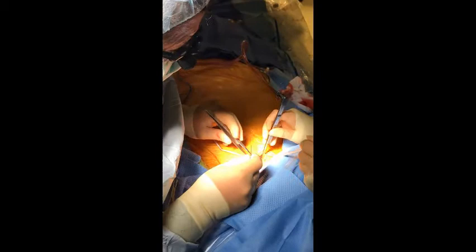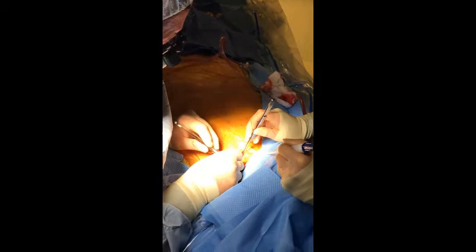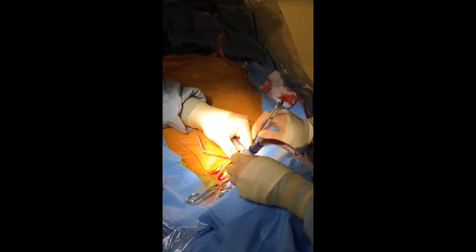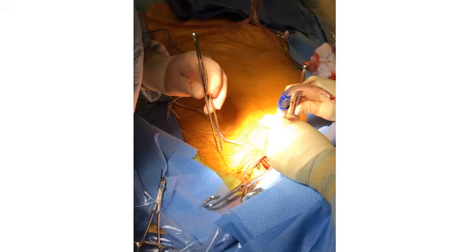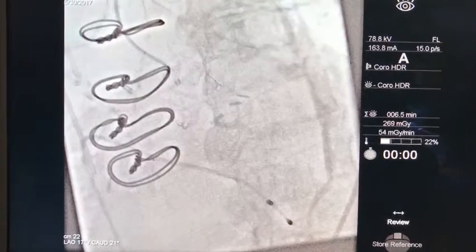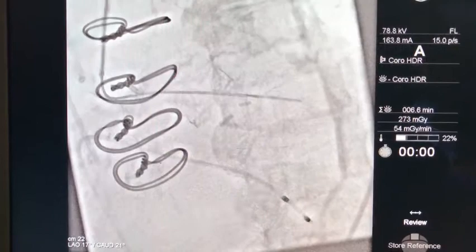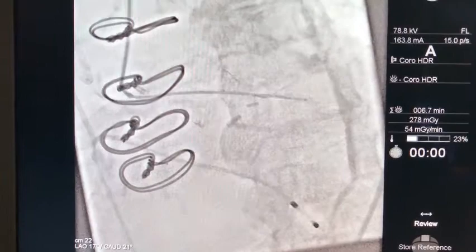We access the carotid artery using a Seldinger technique, taking care not to puncture the back wall of the artery. An 0.035 wire is then inserted under fluoroscopy, followed by a 6 French sheath. The native or prosthetic valve — in this case — is crossed using either a JR4 or, in this case, an AL1 catheter and a Medtronic straight wire.